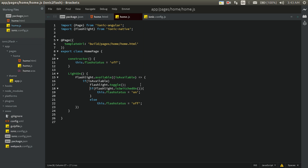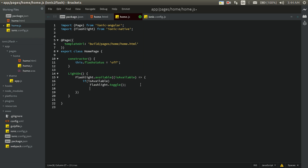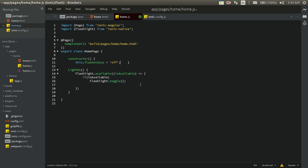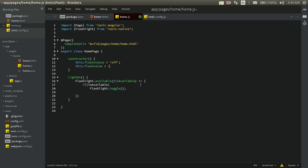Since the isSwitchedOn method isn't working, let's write our own simple logic. We'll use a counter: this.flashValue equal to 1 initially. Each time we toggle the flashlight, we increment flashValue by one.